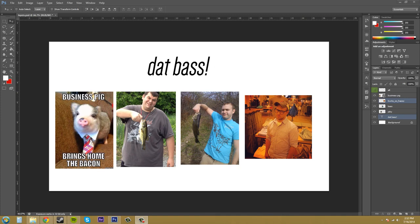Hey everybody, what's going on today? Buddy Blackford here. Another Photoshop CS6 tutorial — in this tutorial we're going to learn about linking and unlinking layers. Linking a layer means you almost parent them together or combine them, but they don't combine into one layer like if you were to merge. When you link layers you're able to resize or move both layers together, and that's the advantage of linking.